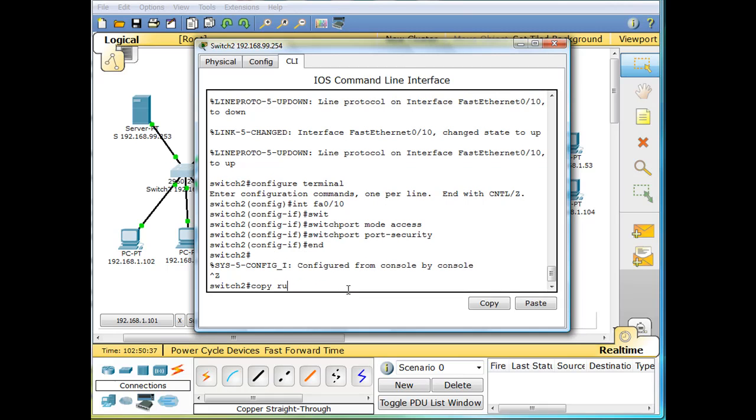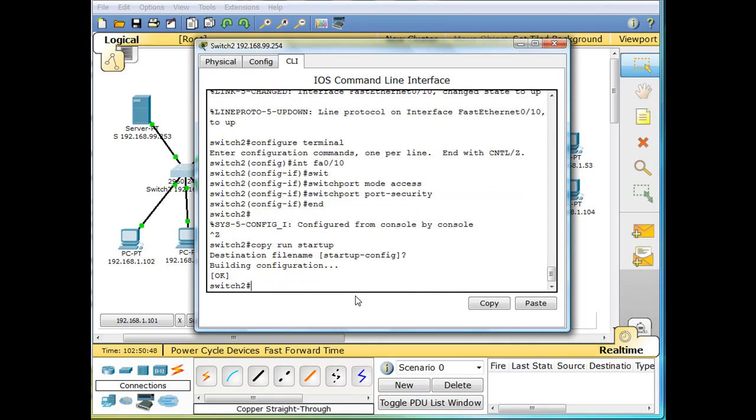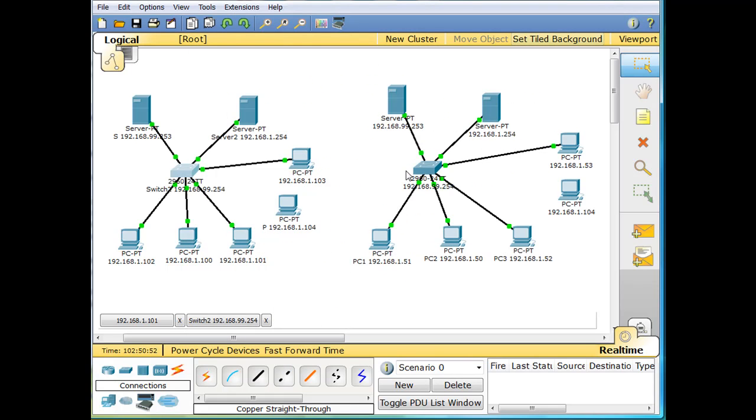Then I'll do a control Z to exit, and then I'll copy my configuration from running config from memory into startup config, which is going to be saved. Destination file name, startup config. So I just saved my configuration and turned on port security.